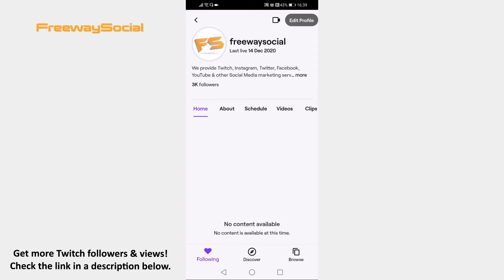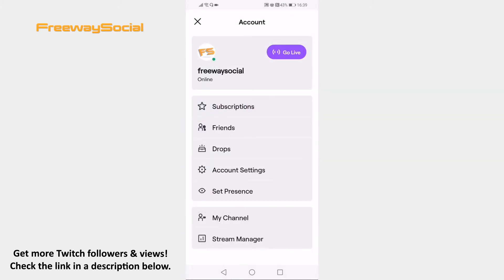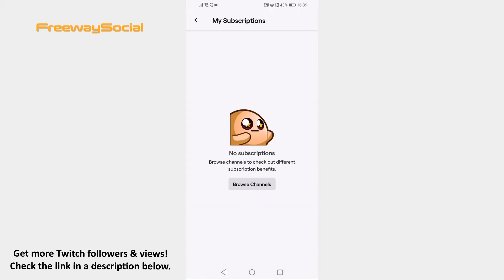Open Twitch app on your mobile phone and make sure to login to your Twitch profile. Tap on your profile picture at the top left. From the menu select Subscriptions. And here you will see all of your subscriptions.